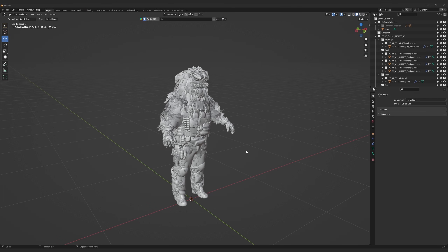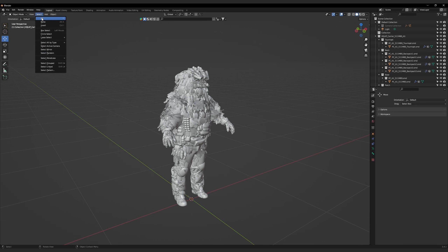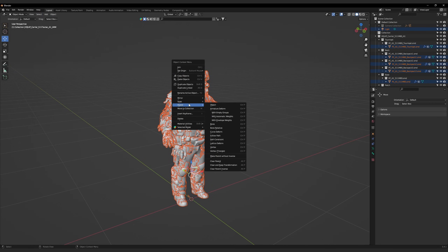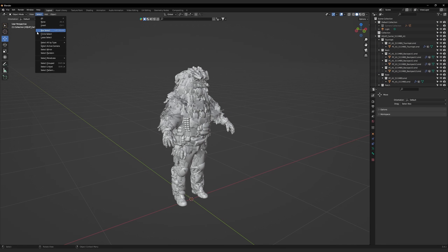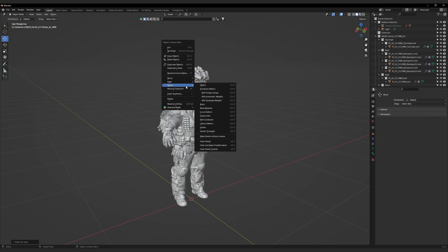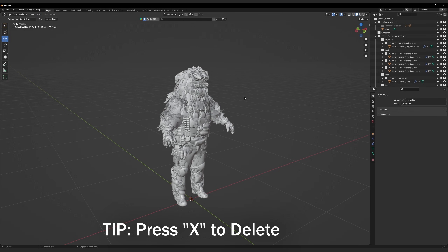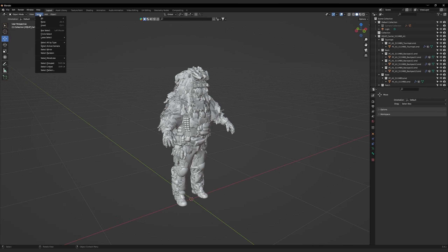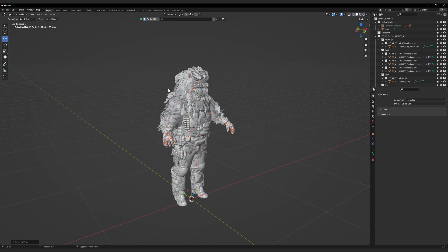It might take a while for all the assets to import — all of the assets are going to import on top of each other. Before we start sorting, we will need to unparent everything to prevent disruptions. Click Select > Select All, then right-click > Parent > Clear and Keep Transformation. Go to Select > Select All by Type and then select Empty. Right-click and delete these empties as they are leftovers from the Source Engine and no longer required. Now select Armature from Select All by Type and press H to hide them as we do not need them right now.